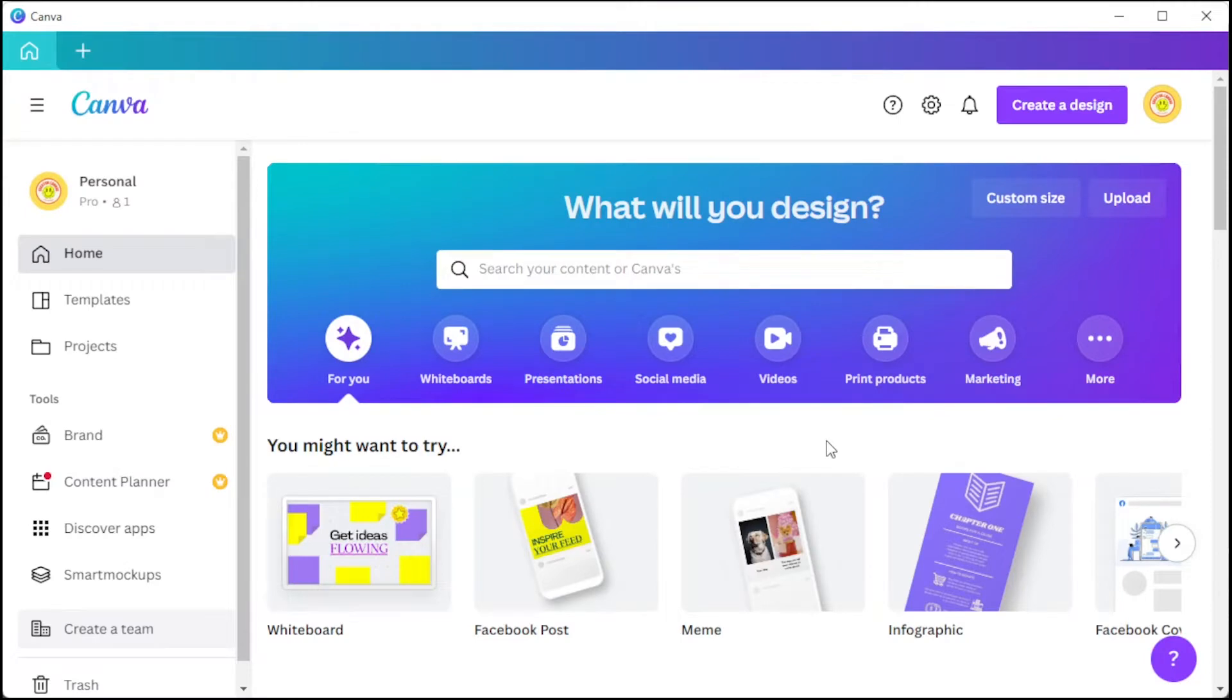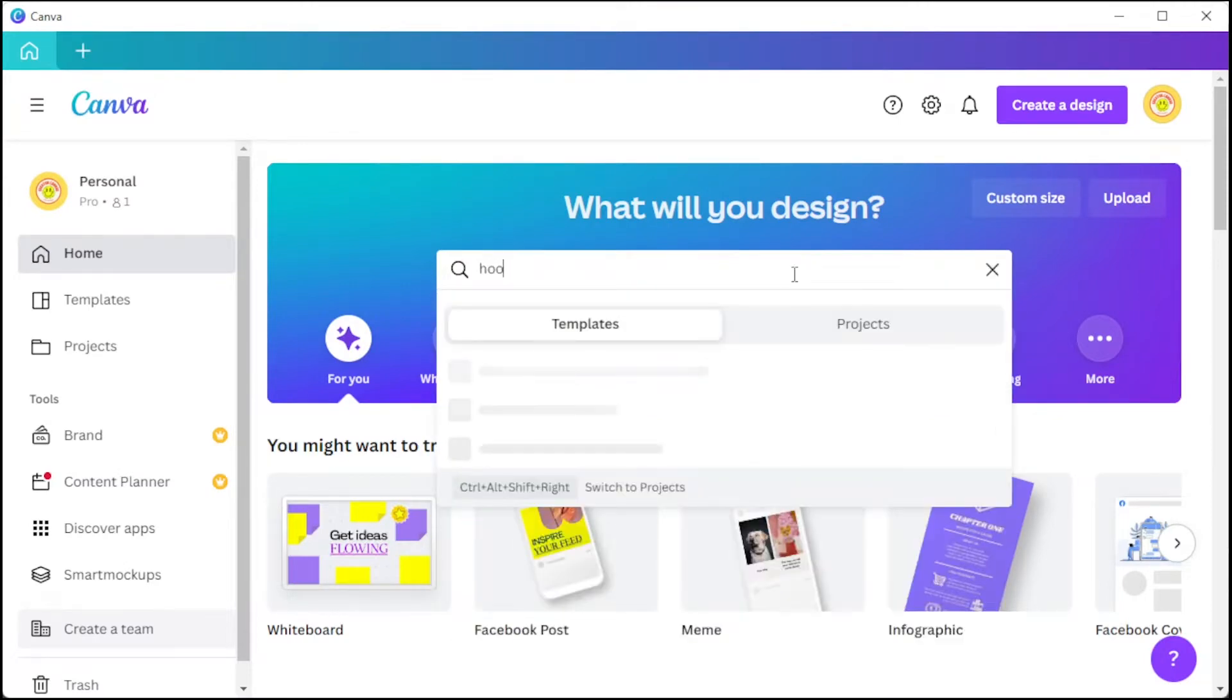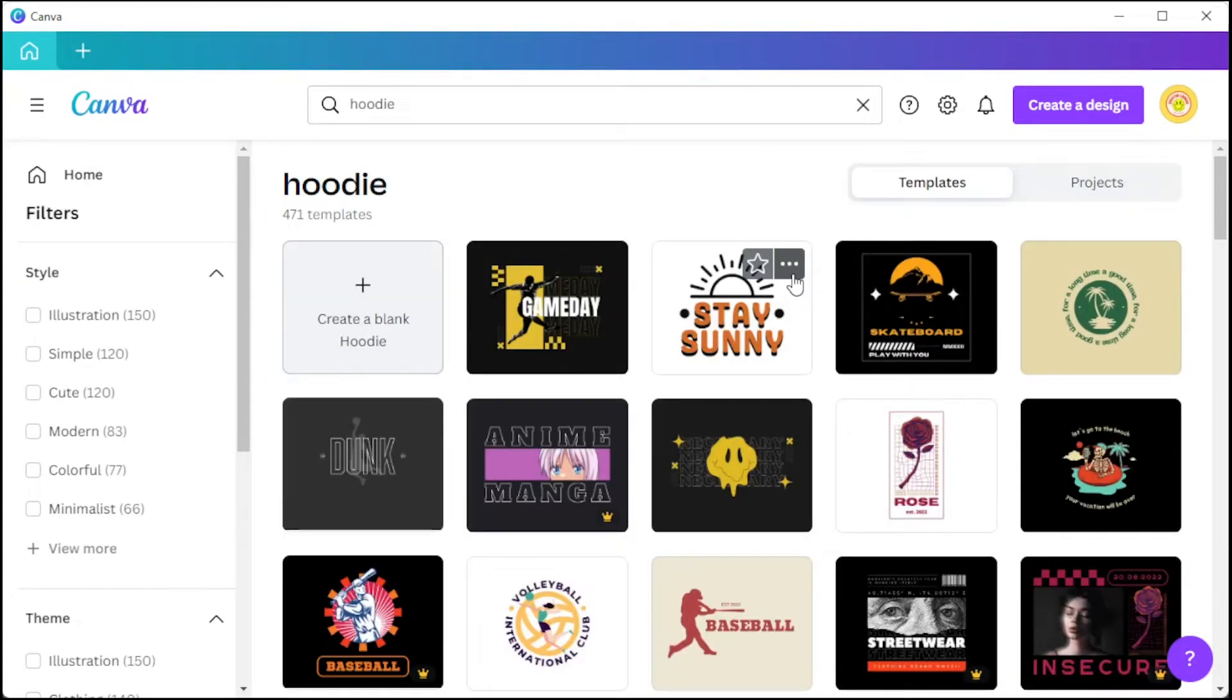First, open Canva and in the search bar, type in the keywords hoodie or sweatshirt and hit enter to view all apparel templates.